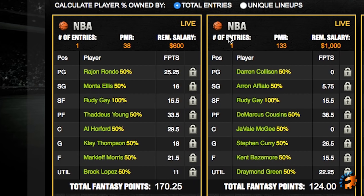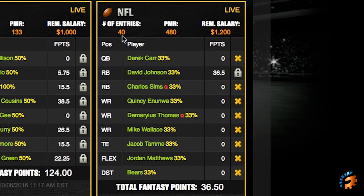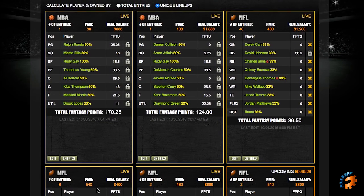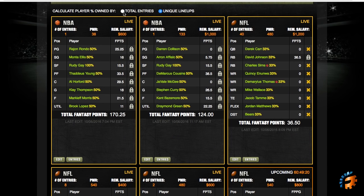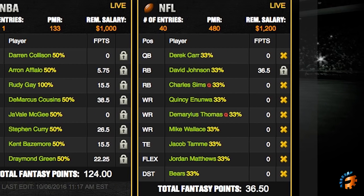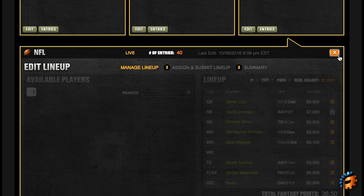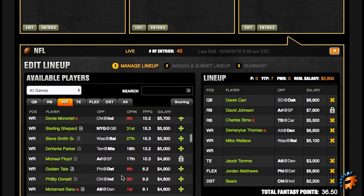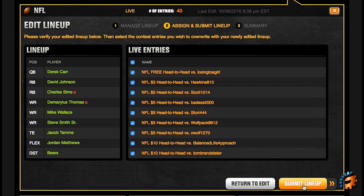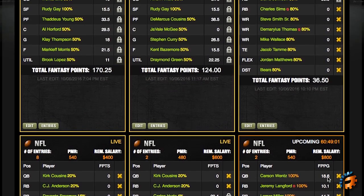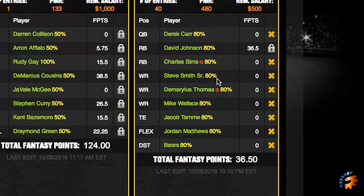We've got two live NBA lineups, so they're 50% unique lineups. In this NFL contest, I have 40 entries here, eight entries here, and two entries here that are live. These guys are showing up as 33%, but if I go over to total entries, you'll see those numbers jump up — Derek Carr is at 80% and so is David Johnson. If you switch somebody out, Steve Smith will automatically get updated to 80% as well.